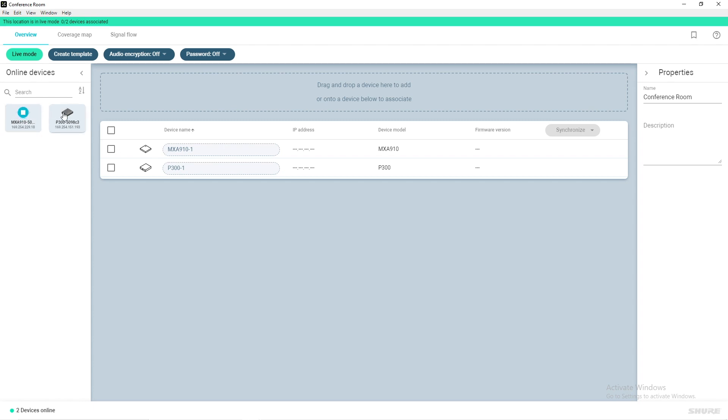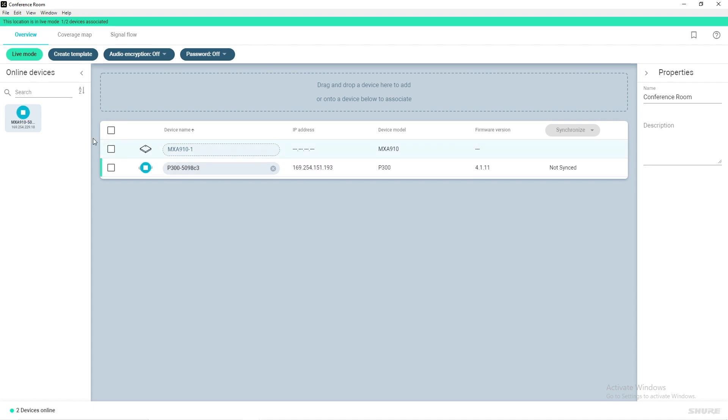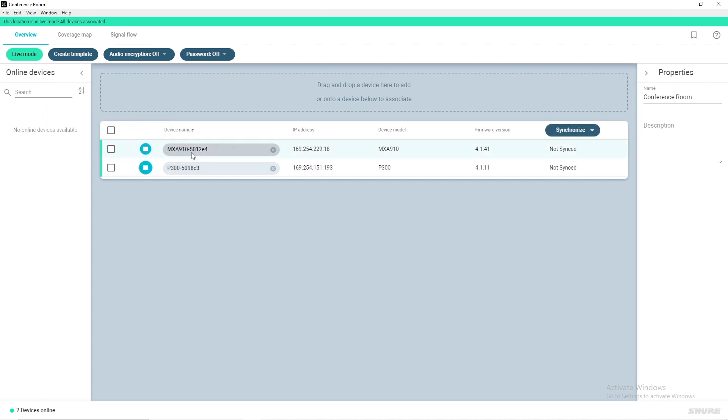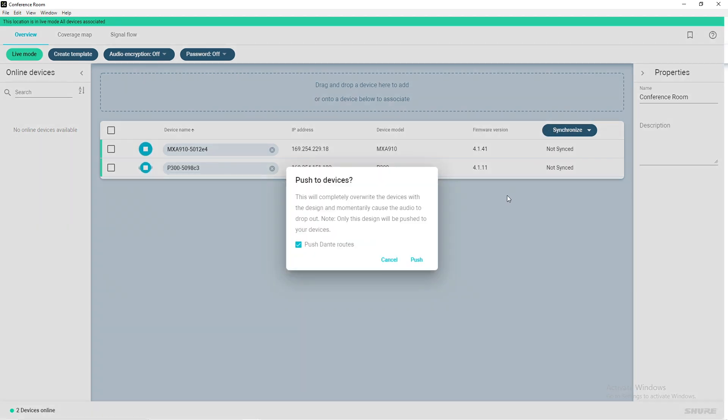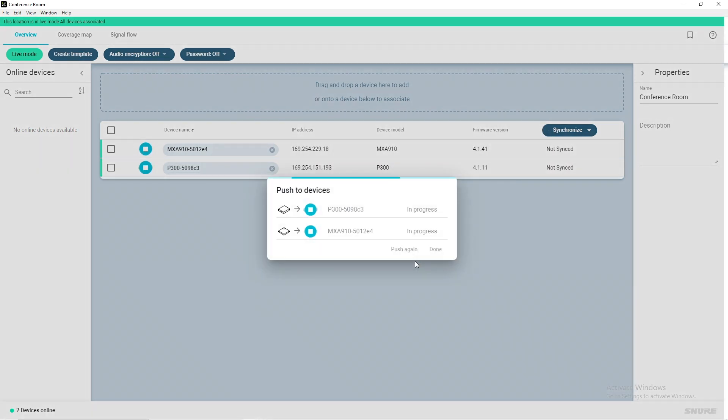You can click the ID button to identify the physical devices on the network and click and drag them into the associated virtual devices in the location. Click Synchronize and select Push to Devices and then click Push. This will apply the previously configured lobe coverage and audio routes to the physical devices found on the network.